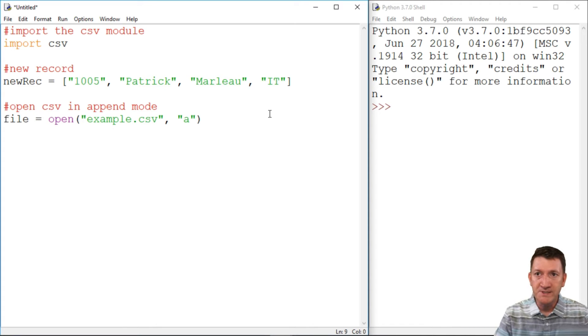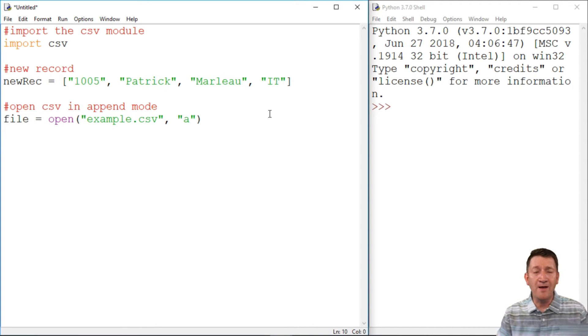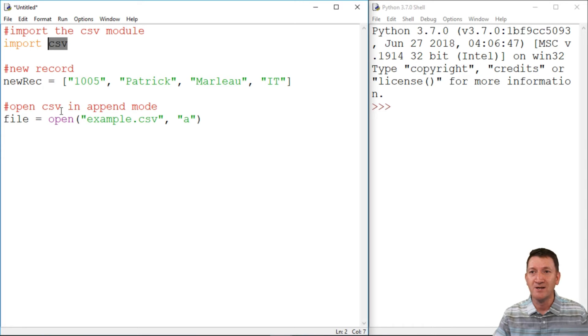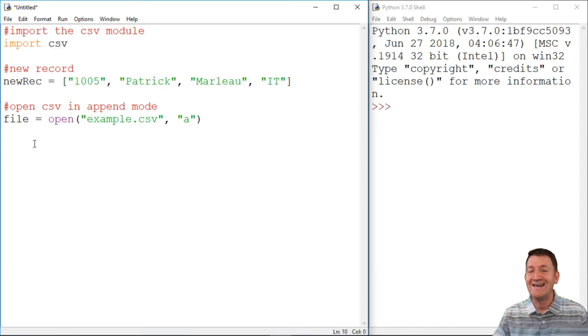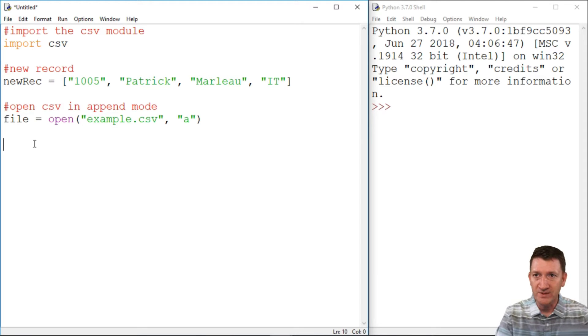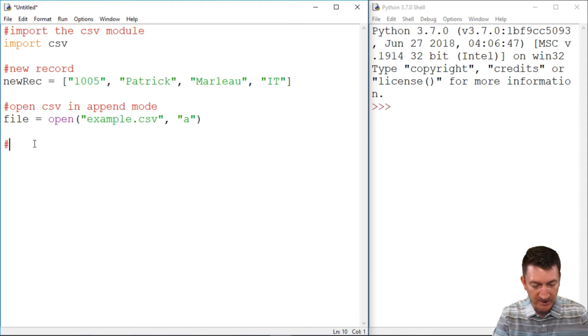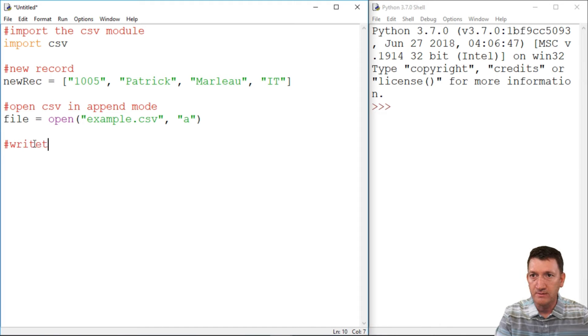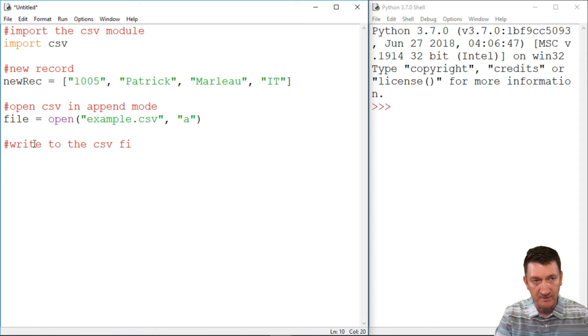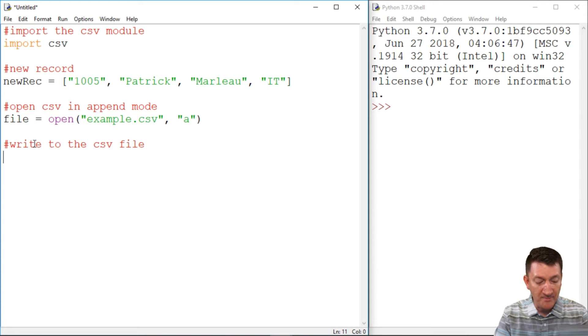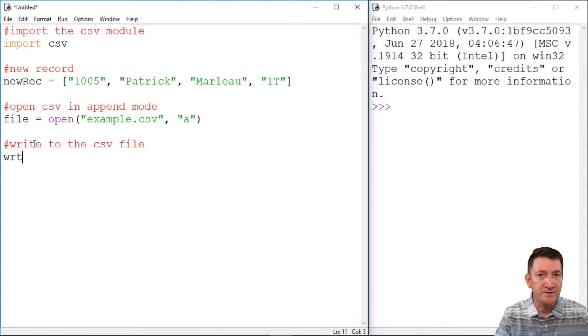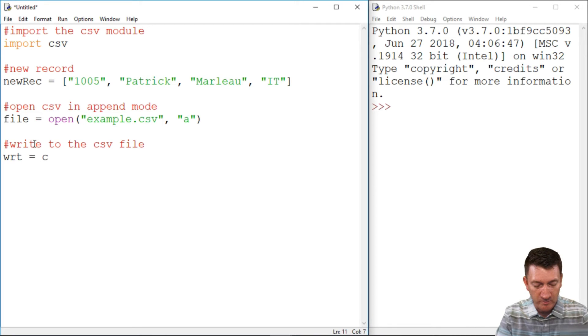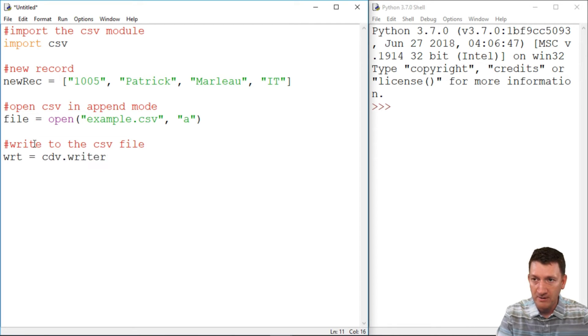All right. So still, not a whole lot going on here because once again, the CSV module is going to do most of the work for us. We're opening the file. Now we want to be able to start writing to this file. So let's bring in a comment here, write to the CSV file. All right. So now I'm going to create a new variable. I'm going to call it WRT. I'm going to make it short for writer. And this is going to be equal to the CSV writer function.